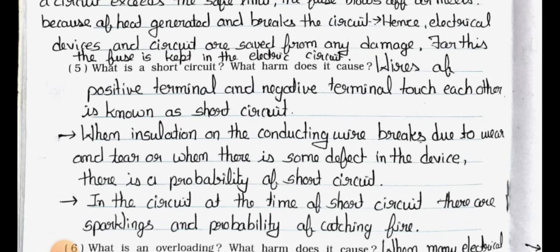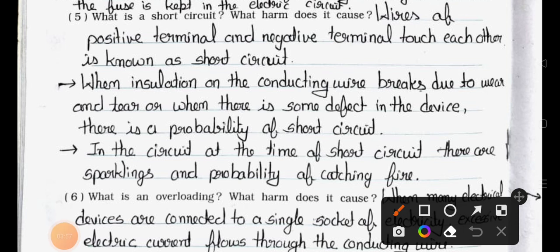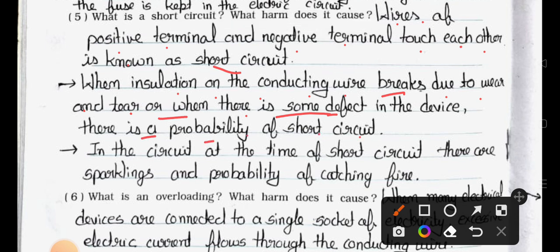Question number five: What is a short circuit? What harm does it cause? Answer: When wires of the positive terminal and negative terminal touch each other, it is known as a short circuit. When insulation on the conducting wire breaks due to wear and tear, or when there is some defect in the device, there is a probability of short circuit. At the time of a short circuit, there are sparklings and a probability of catching fire.